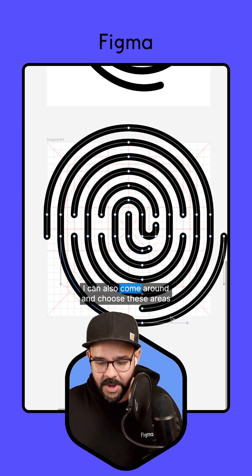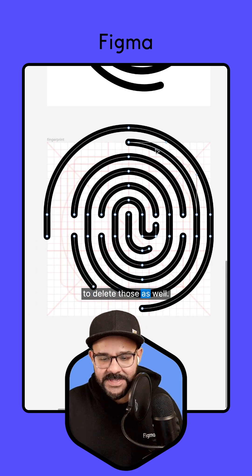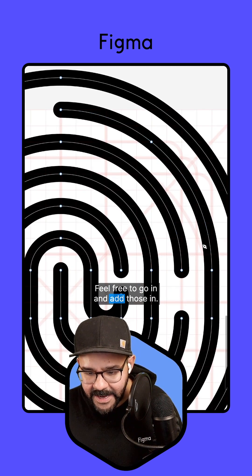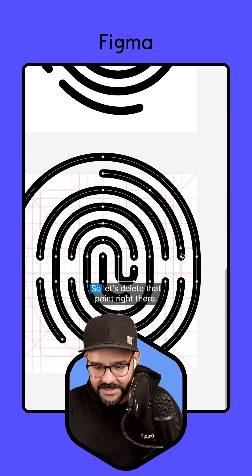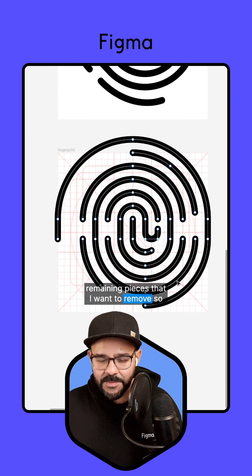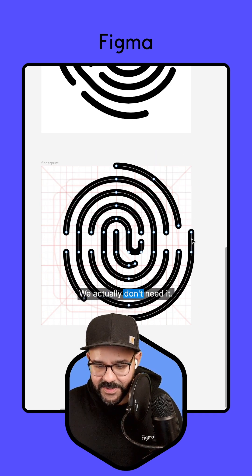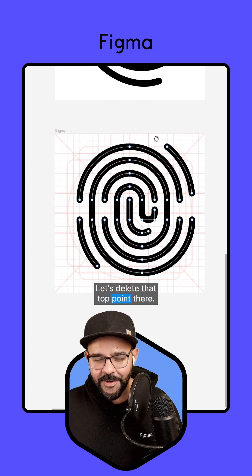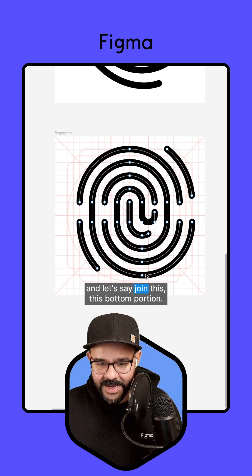I can also come around and choose these areas and begin to delete those segments as well. If you want any extra bits of segment, feel free to go in and add those. I'm going to add in another little point right here and delete that outset — delete that point right there. Now I'm going to go through and find the remaining pieces I want to remove. Let's remove this outside portion — you can probably do with one fewer ring as you're creating this. Let's delete that top point there. This line — we actually want this to come down and join this bottom portion.